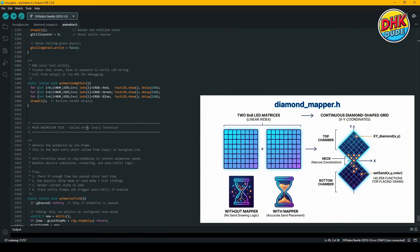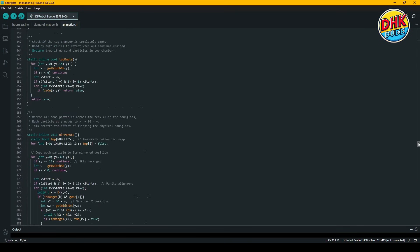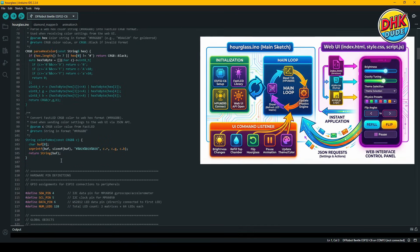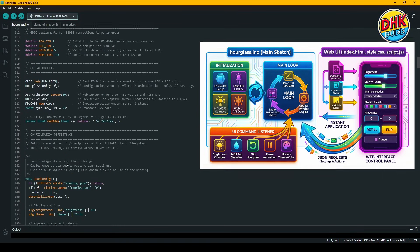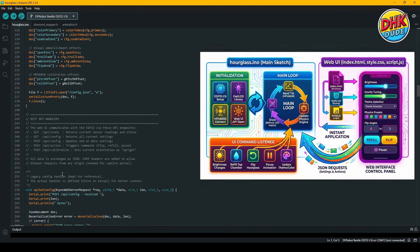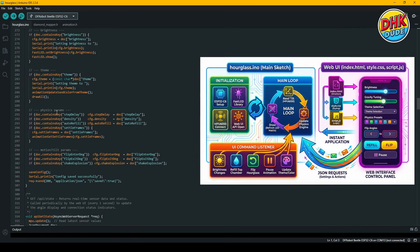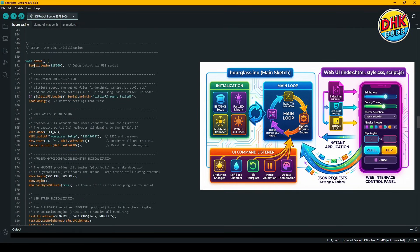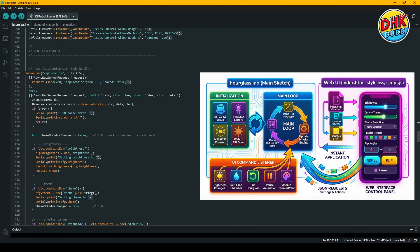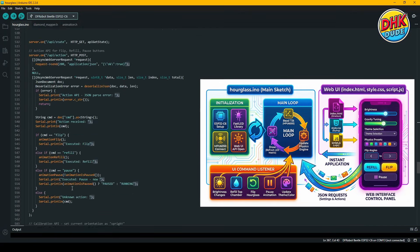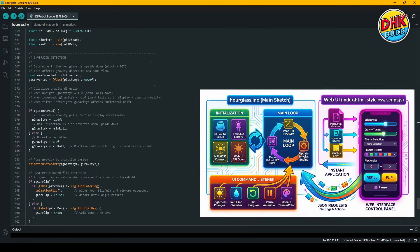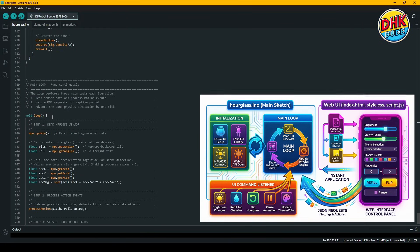All these settings are fully customizable through the web interface. Finally, the main logic sits inside the R-Glass sketch file. This file ties everything together — it initializes the ESP32C6, sets up the FastLED library, connects to the MPU6050 sensor, and opens the WebUI API. It continuously reads the tilt angle, updates the physics engine, and then calls the draw function to refresh the LED matrix. This file also listens for commands from the UI, like brightness changes, refilling the top chamber, flipping the R-Glass, pausing the animation, and updating theme or color settings.